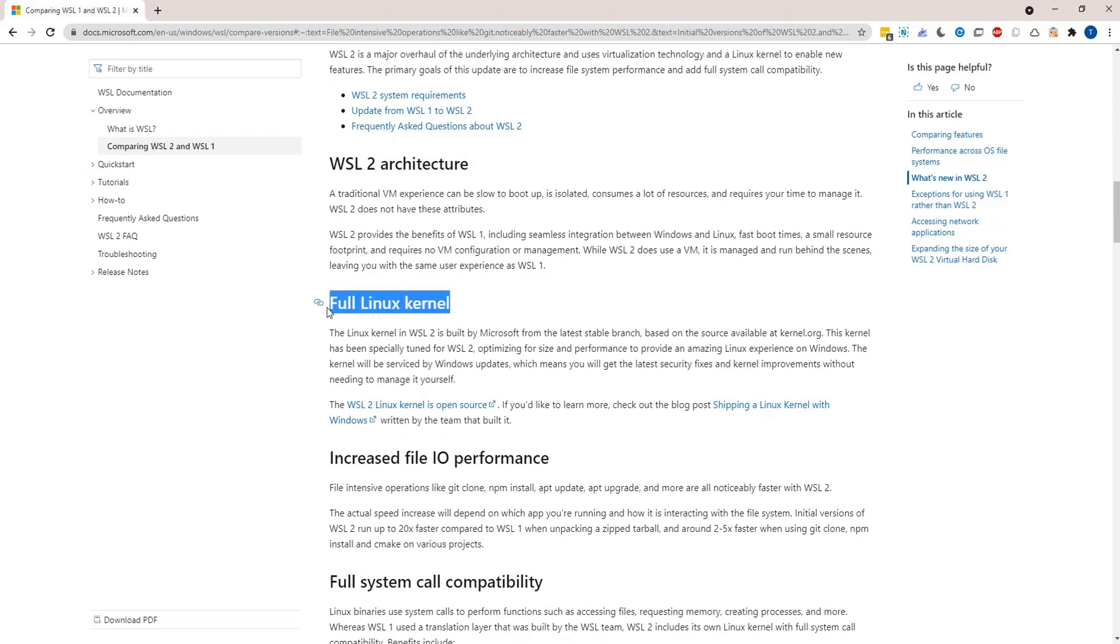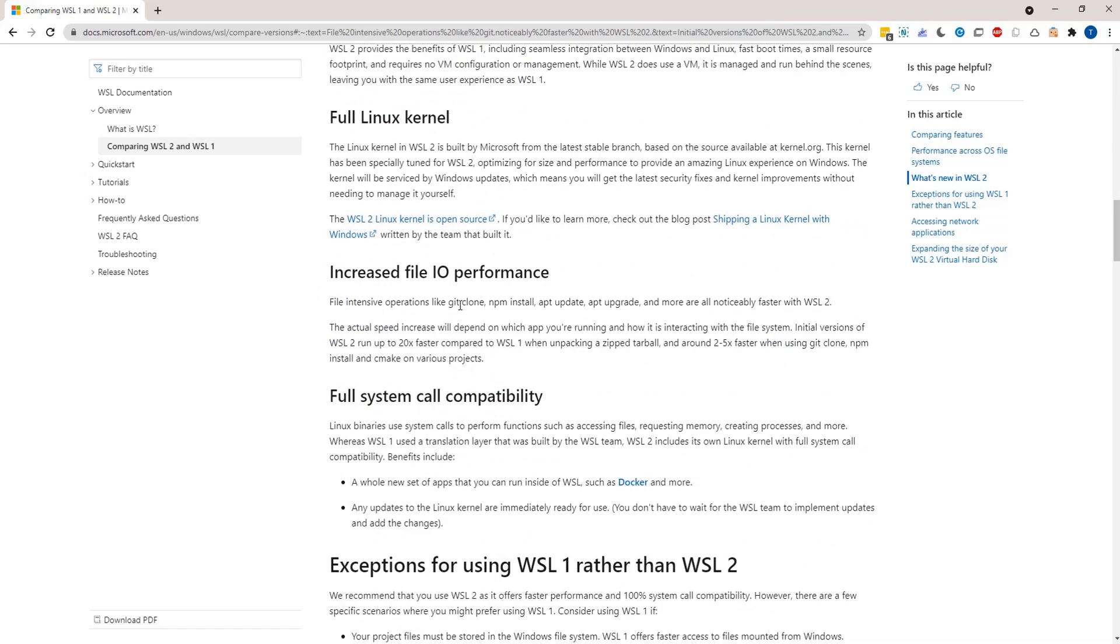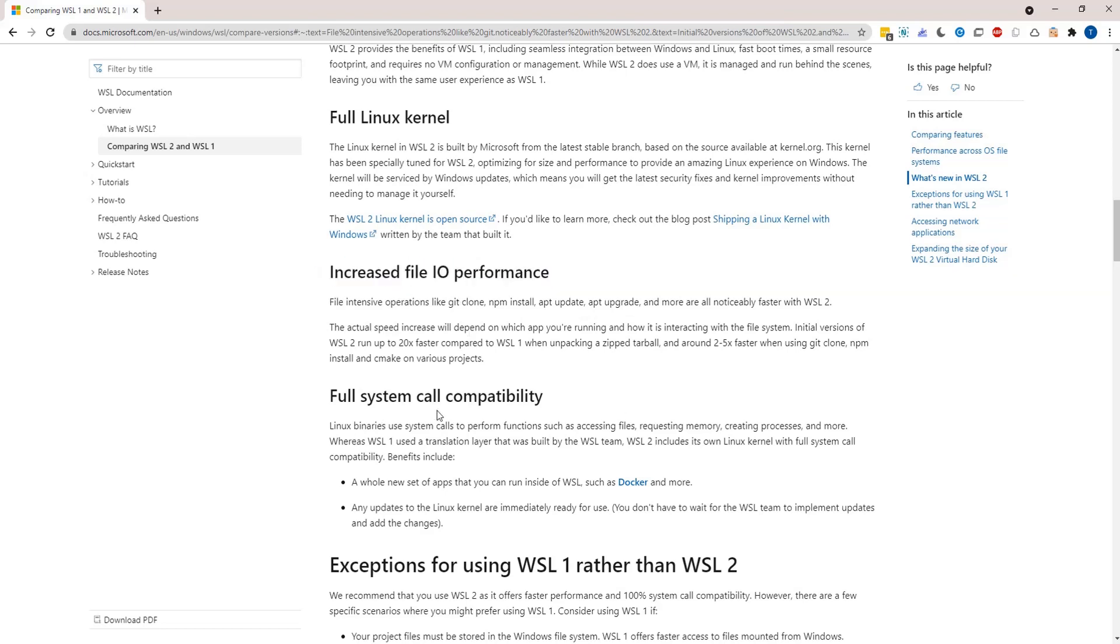So earlier WSL 1 was built in such a model where you used to have an abstraction layer or a translation layer for native calls, but with version 2 you get a full Linux kernel shipped with WSL. And then there is increased file IO performance, full system call capability, et cetera.